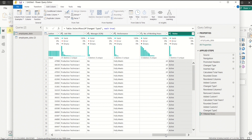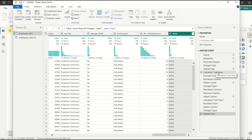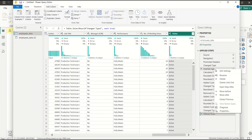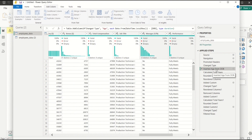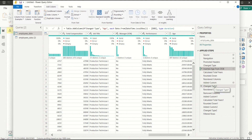Here's a bonus tip: as you clean your data, the Applied Steps panel shows each transformation step with automated names. You can right-click any step and rename it to something meaningful. For example, rename 'Inserted Age' to 'Inserted Age from Date of Birth' so that when you come back to this dataset later, you can easily understand exactly what each step did and which column it came from.